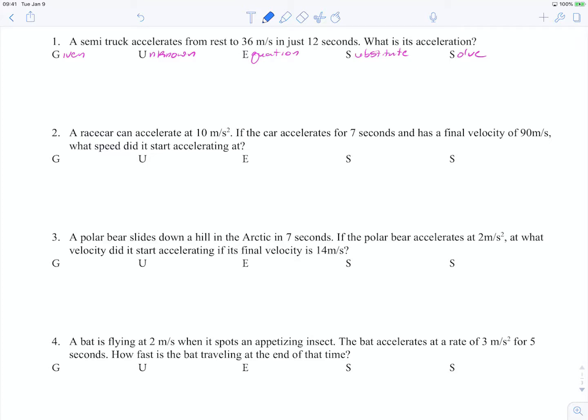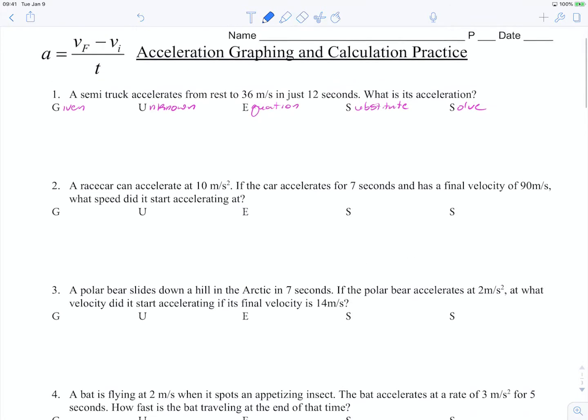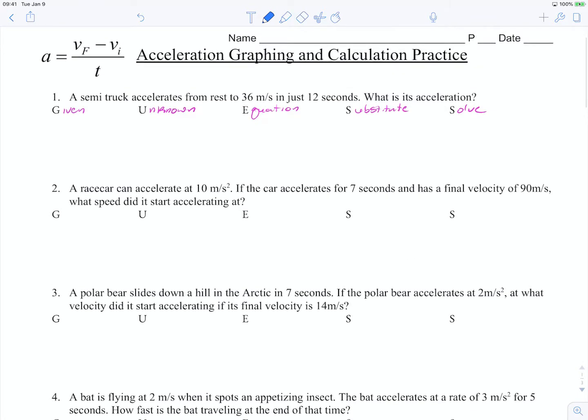Hey everybody, Mr. White here, going to run through a few acceleration calculation problems just to show you how to solve for the unknown. We're going to look at the handout that you guys had recently for acceleration graphing and calculation practice.